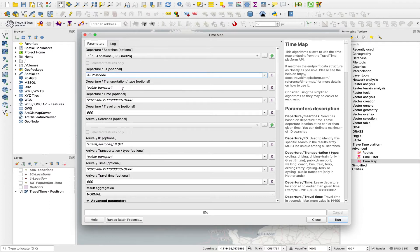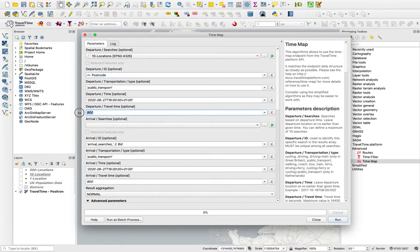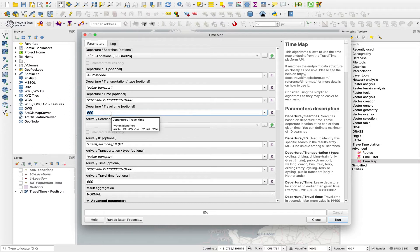We can choose type of transport, a departure time, and a maximum travel time for creating that isochrone. This is in seconds, so 900 is 15 minutes. If we wanted to do an hour, that would be 3600.